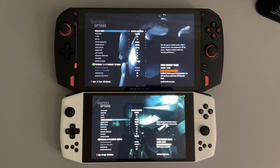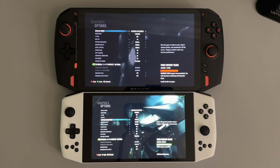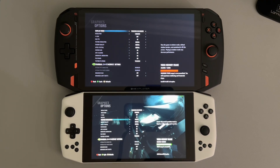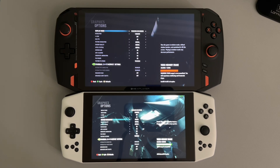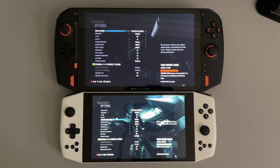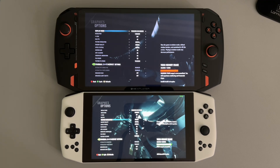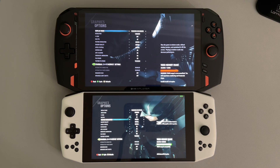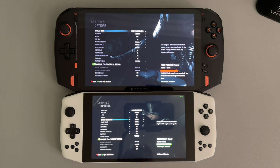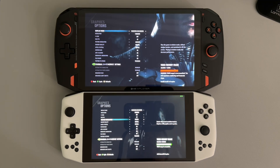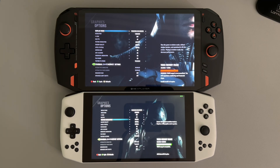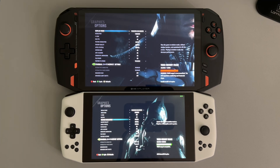Hello everyone, this is Daniel here. For today's video I wanted to do a comparison between two devices running Batman Arkham Knight. We're going to be using the PC benchmark test.